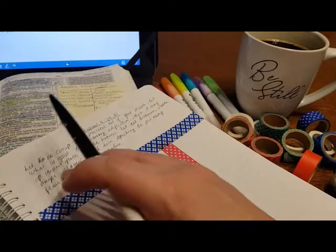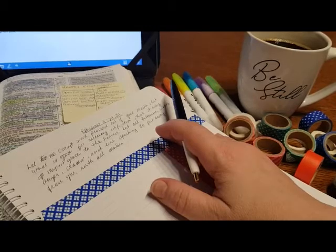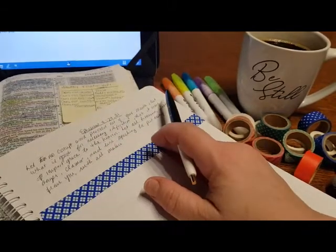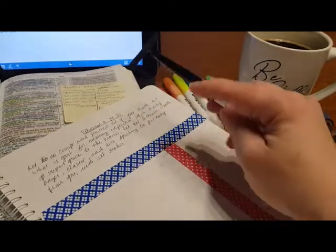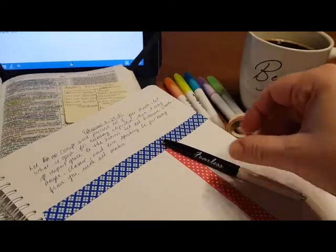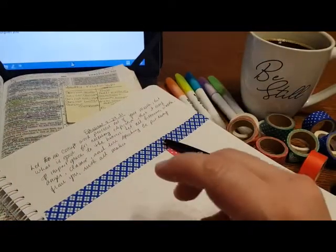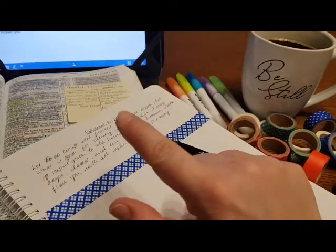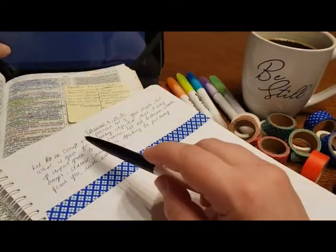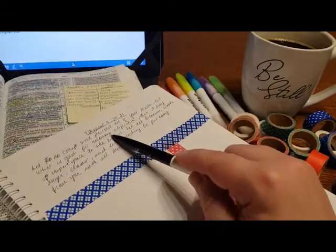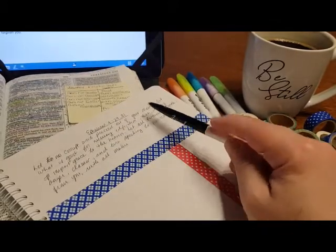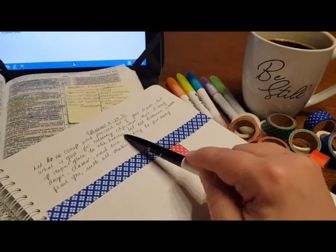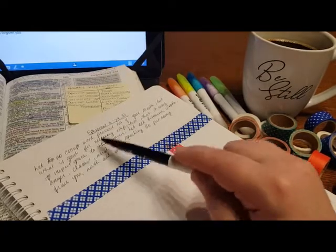There are those Christians who honestly believe that this is not really an issue, that profanity in the life of a Christian is a non issue, that even at times it can be used to bring emphasis to what they are trying to say. And that is concerning because this is a command in scripture that no corrupt word proceed out of your mouth. It is a command, but what is good for necessary edification, the purpose for which we are speaking, that it may impart grace to the hearers. That there's that purpose, necessary edification and impartation of grace.